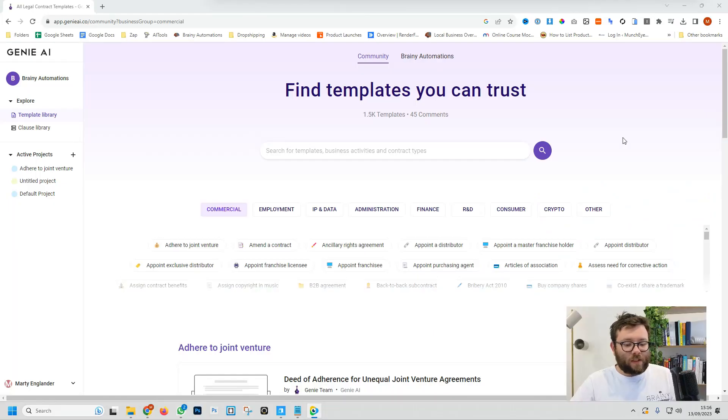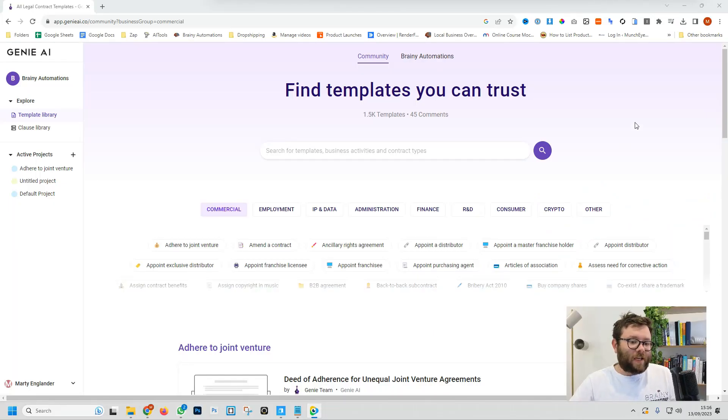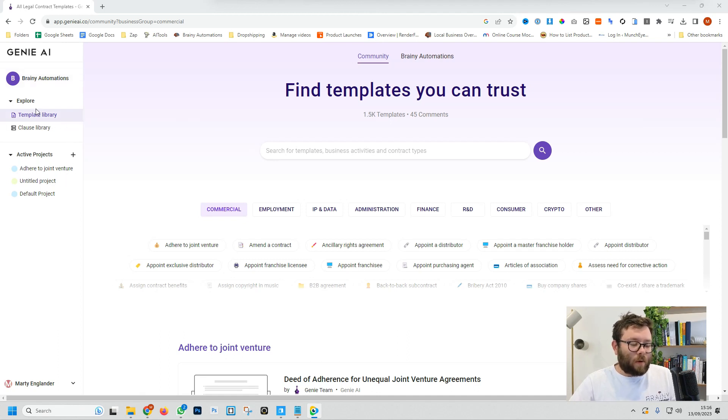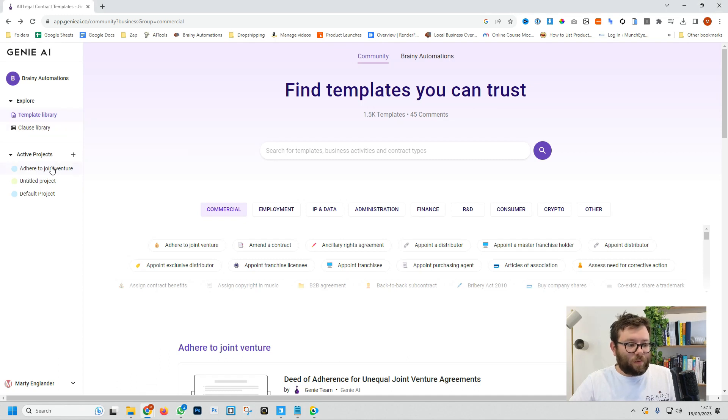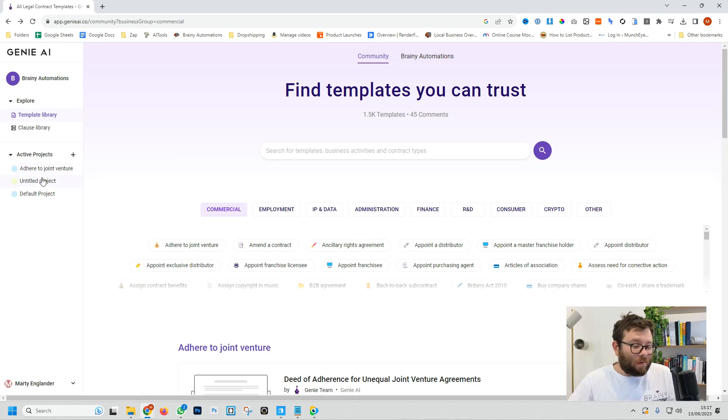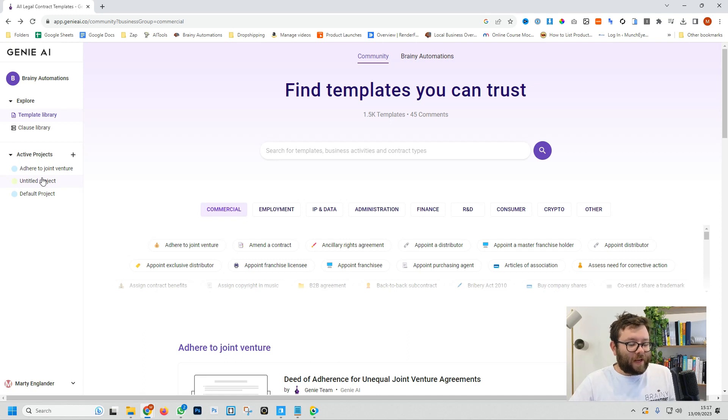Once you've logged into Genie AI, you're going to be greeted with this simple dashboard. Let's go over a few things just so we understand what's what. On your left you have your main navigation. This is where you can explore legal templates and clause templates. Beneath this is all the active projects, so if you are working on numerous things at a time you can create individual projects or folders which you can categorize and label everything accordingly.